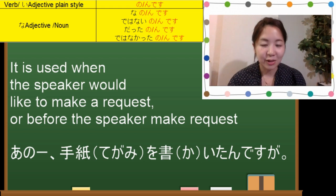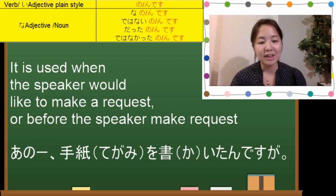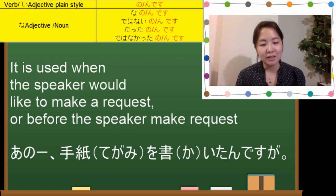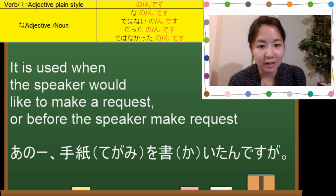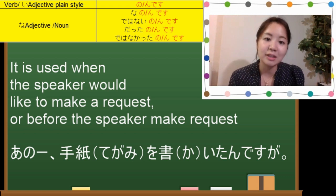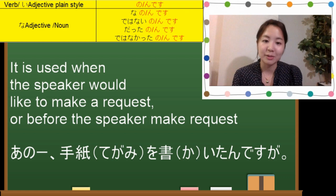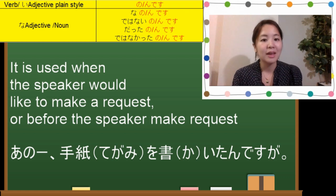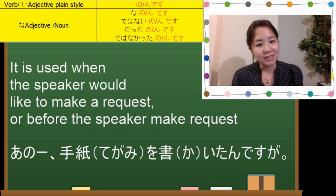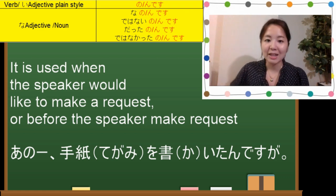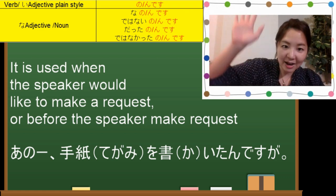Okay, so this is all for today. Thank you very much for watching. If you have any questions, please comment down in the box below. ありがとうございます。またね。バイバイ。